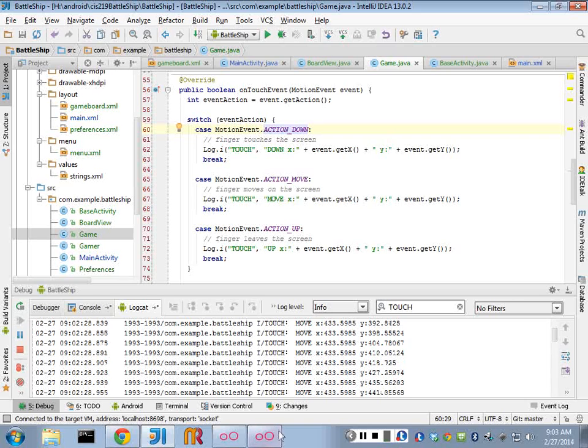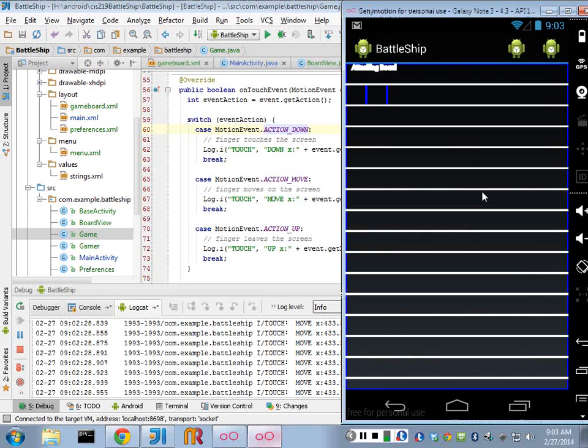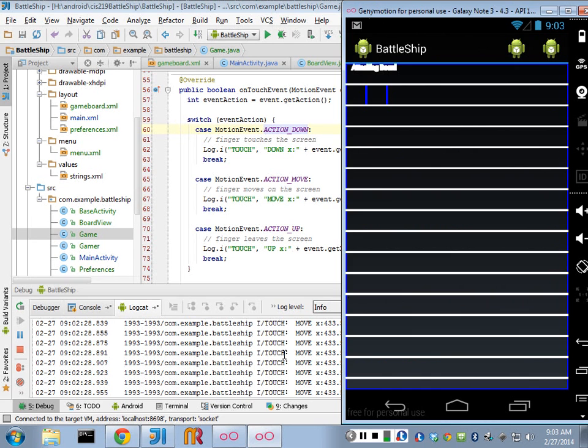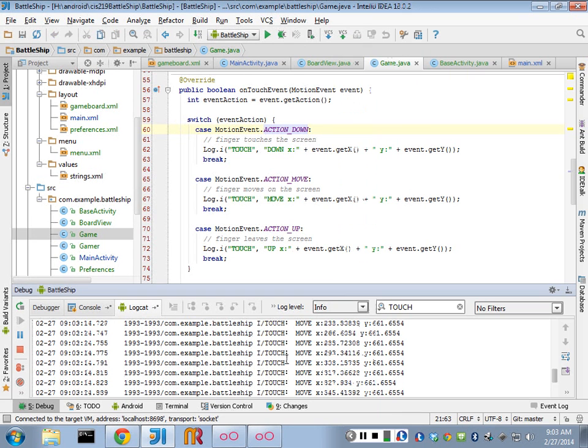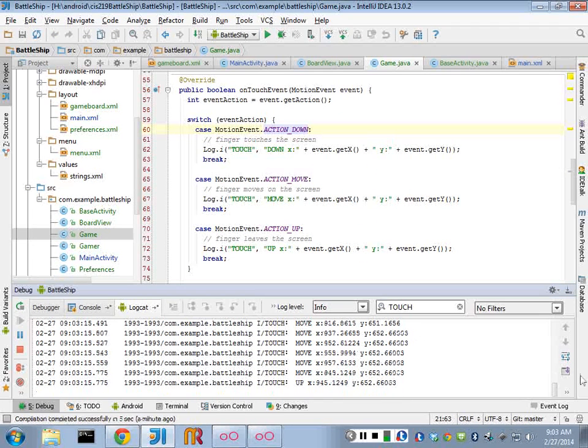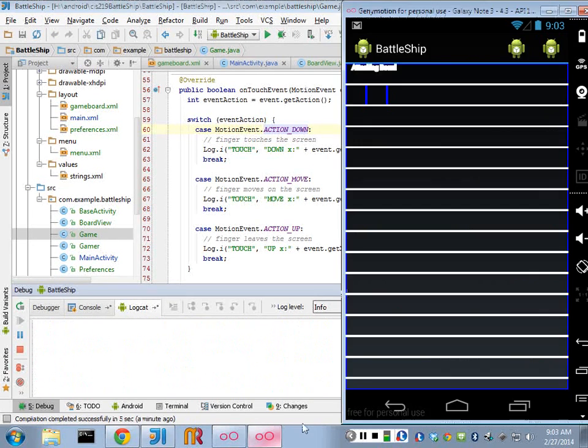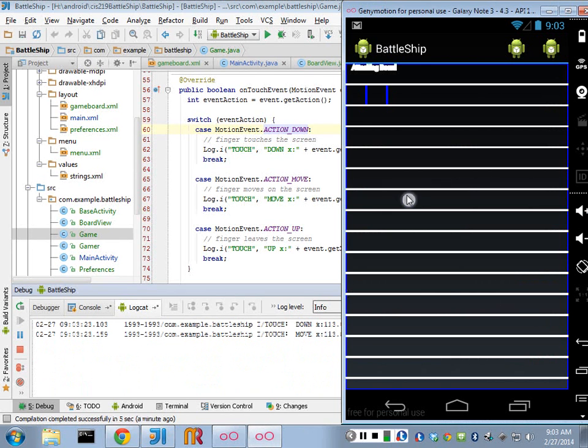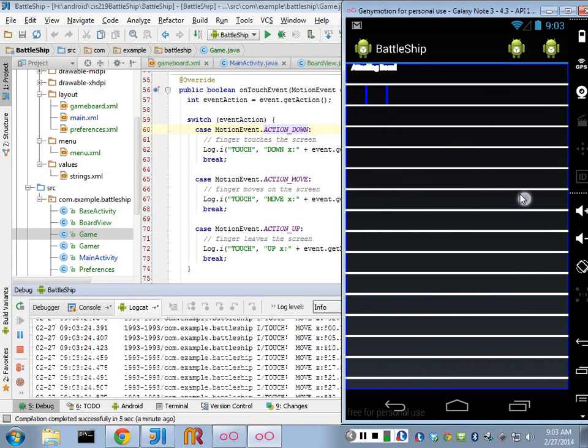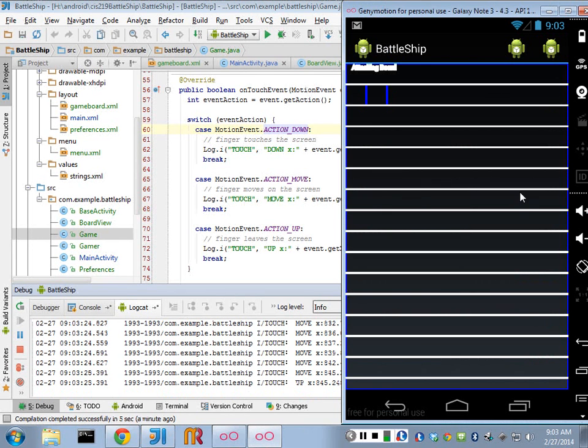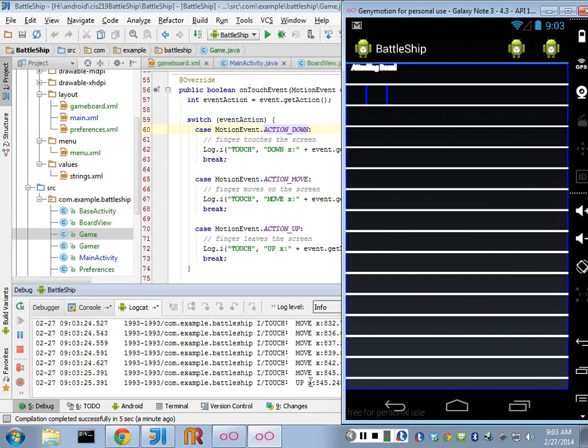And if I drag to the right, I get a down event and then a bunch of, well, let's clear our thing. Click. Up. And I get an up at the very end.